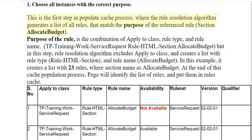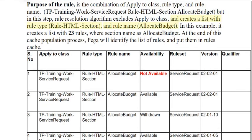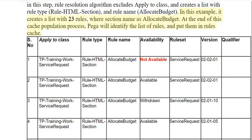Step 1 in detail — Choose all instances with the correct purpose. This is the first step in the populate cache process, where the rule resolution algorithm generates a list of all rules that match the purpose of the referenced rule 'Allocate Budget'. The purpose of the rule is the combination of apply-to class, rule type, and rule name: TP Training Work Service Request, rule HTML section, Allocate Budget. In this step, rule resolution algorithm excludes apply-to class and creates a list with rule type rule HTML section and rule name Allocate Budget. In this example it creates a list with 23 rules where section name is Allocate Budget.